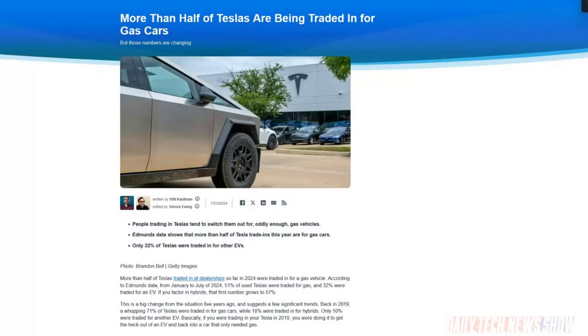The Edmunds Guide — not the Kelly Blue Book, but often confused for it — helps you put a value on your car, find and buy new and used cars. They have a lot of access to people's buying habits. In the United States from January to July this year, 32% of people trading in a Tesla got another EV, and 25% went for a hybrid. 43% traded their Tesla in for a traditional combustion engine powered car.